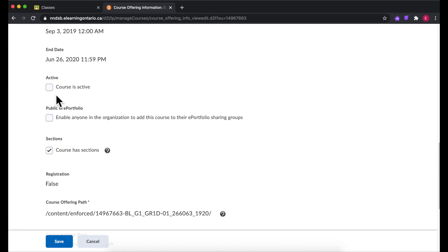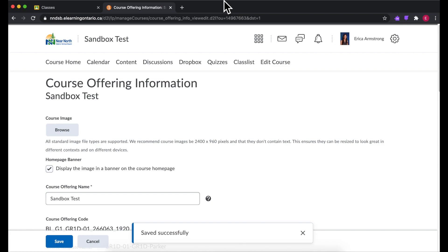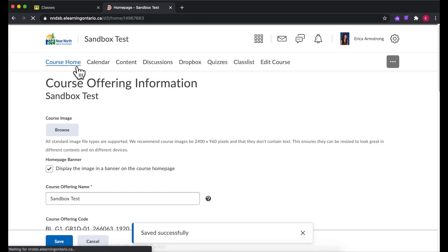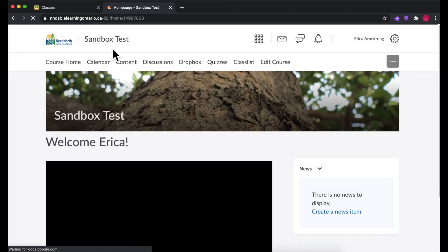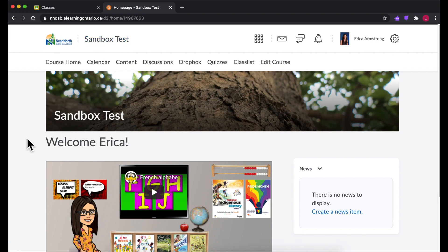This might be helpful for those of you who have had many shells auto-generated. You could choose to use just one or a couple of your shells and make sure the other ones are inactive, so no one should see them. You'll see now that the name has been changed here and here, and it will also be changed on your Brightspace home page.